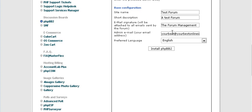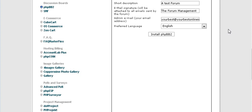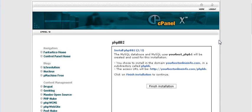Your email address here that you will receive admin notifications to, and the language. Now click install PHPBB2.